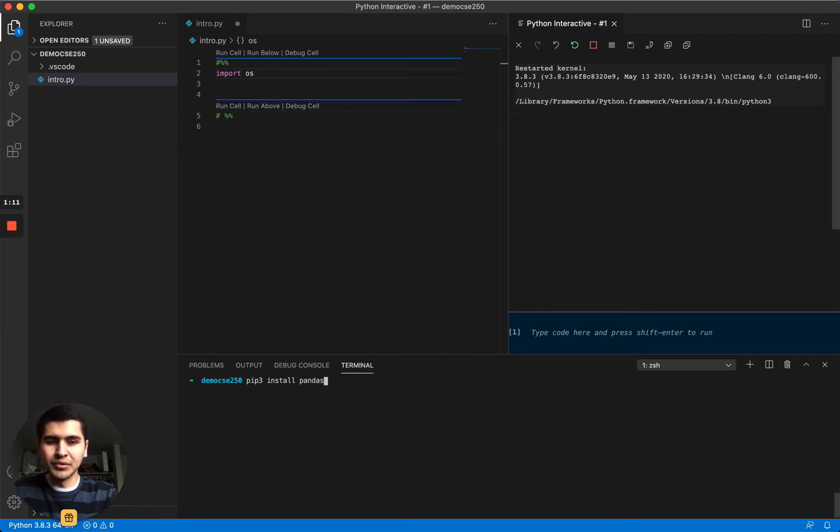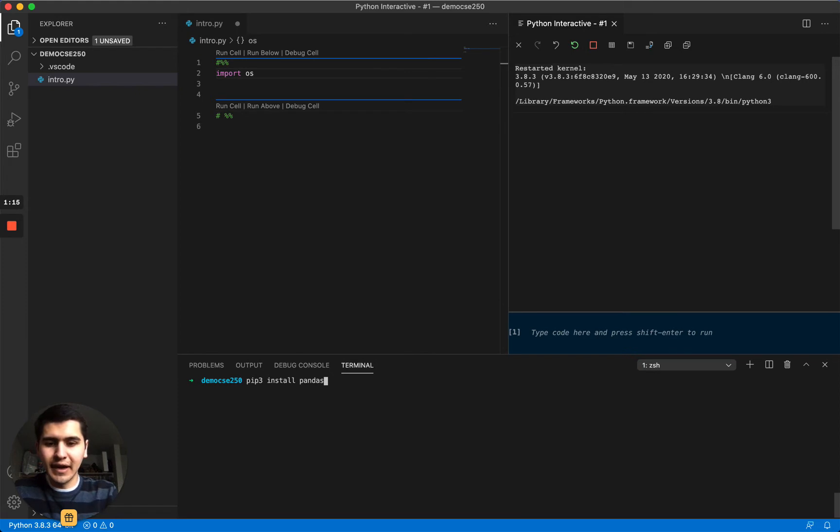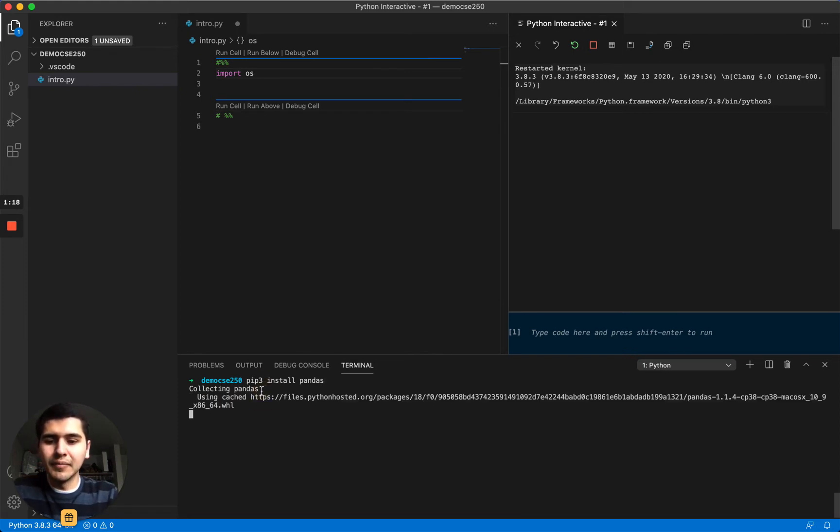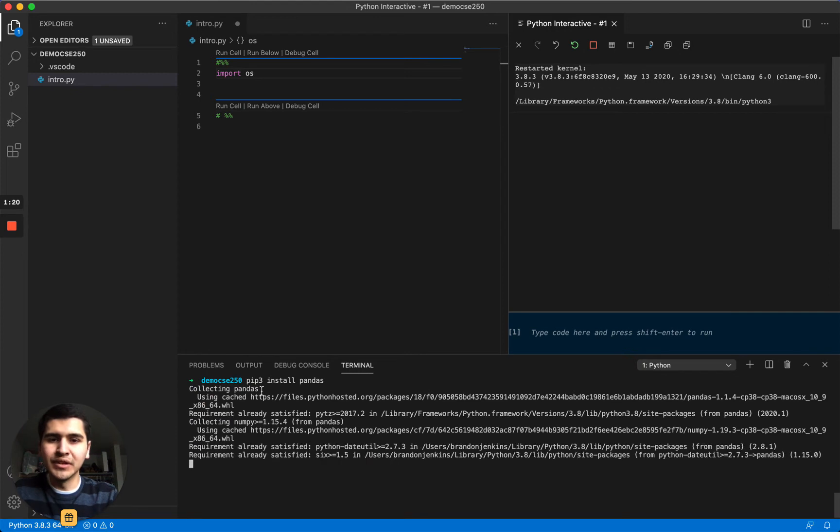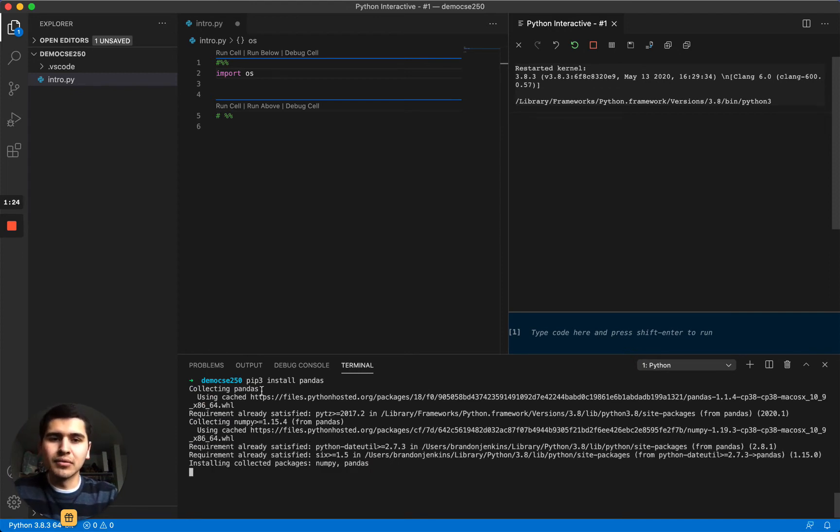So one package that we'll be using very heavily, probably every week in the semester, is pandas. It has a lot of the functions that do the data science type stuff, so like data frames and reading in data and manipulating data.